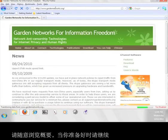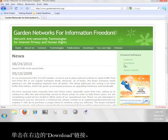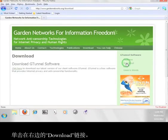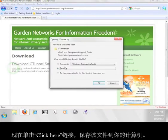Feel free to take a look around the Garden Networks page and when you're ready to move on, click the download link on the right. Now click the link that says click here and save the file to your computer.